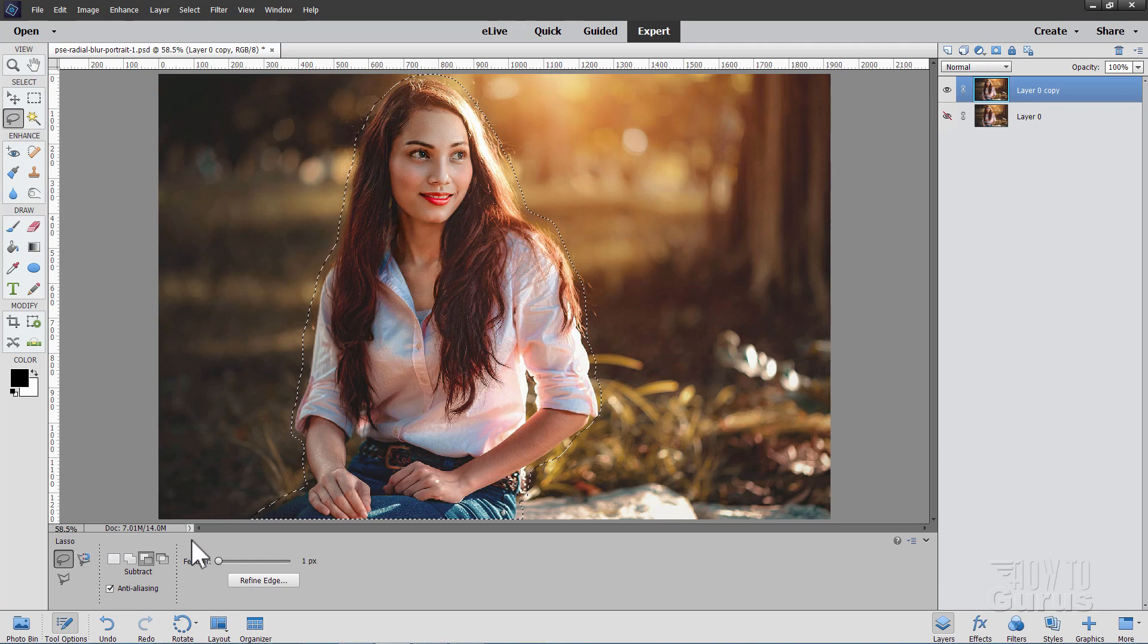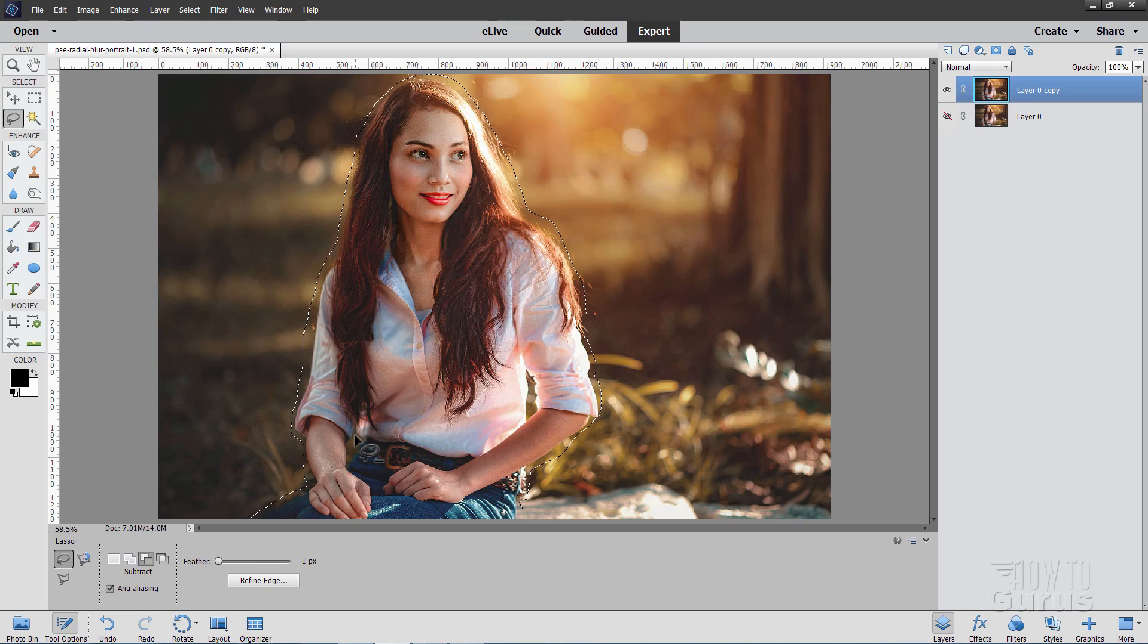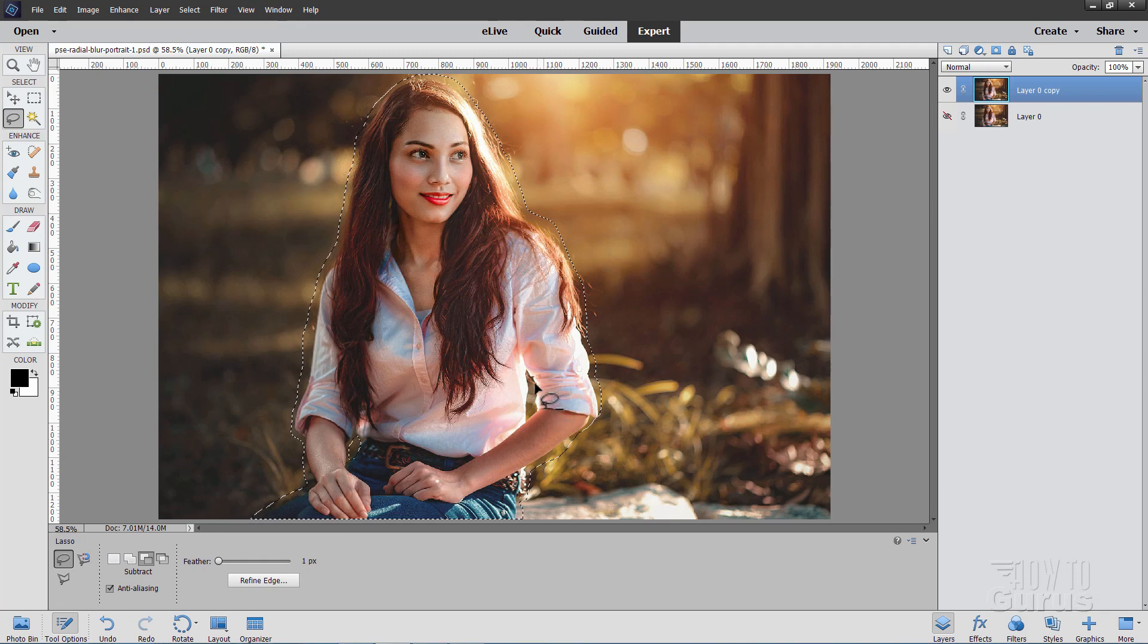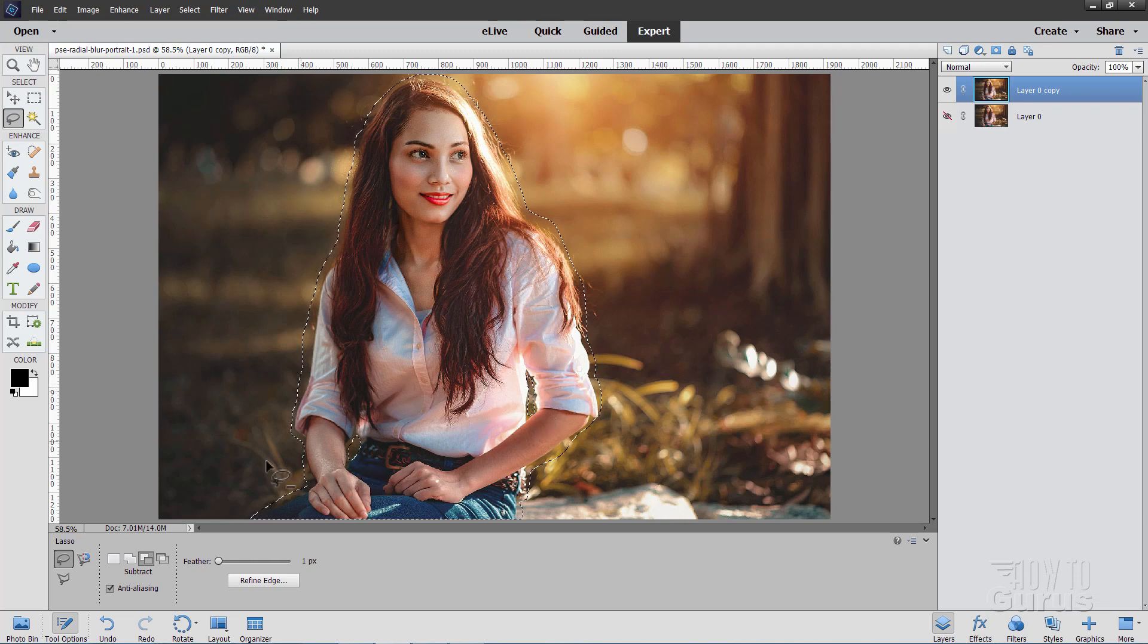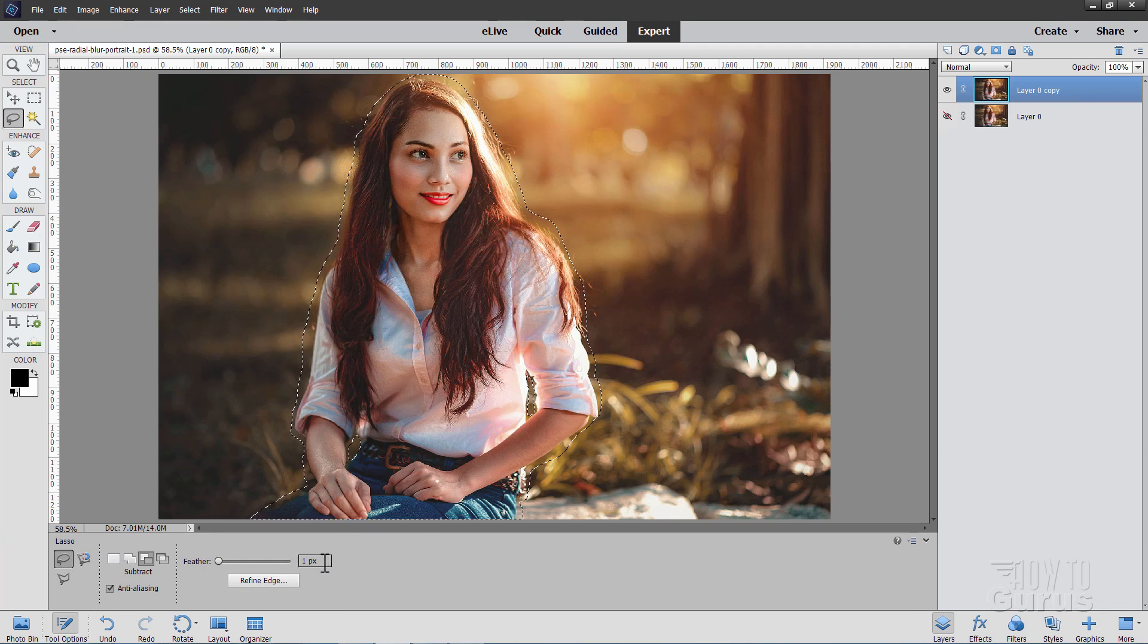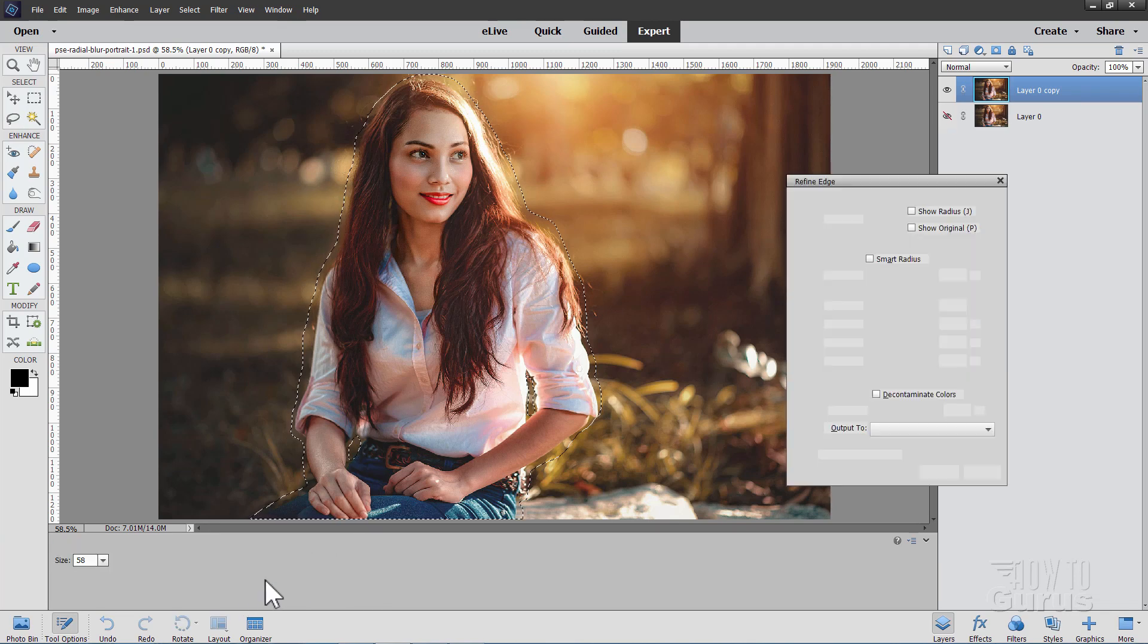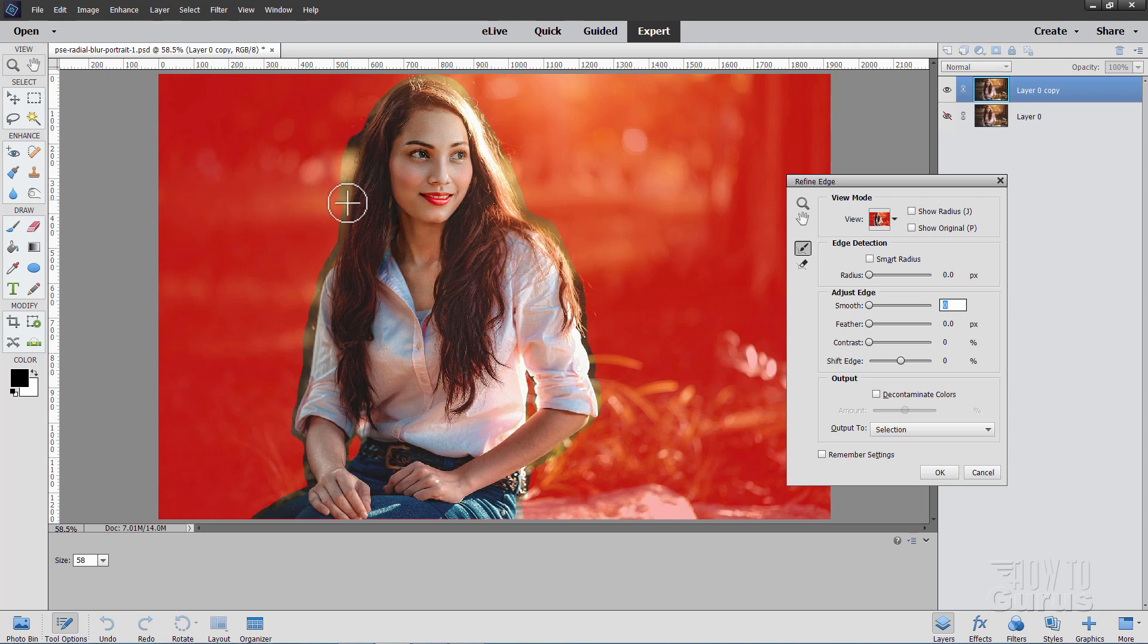Now come down to your options down below and make sure to set subtract. And then come in here and just do just a little selection inside of the space between this arm and the figure and the space in here between this arm and the figure. It's a little spot just right in there. Okay, now that is all done and I have my feathering here set at one pixel. Just click on Refine Edge.